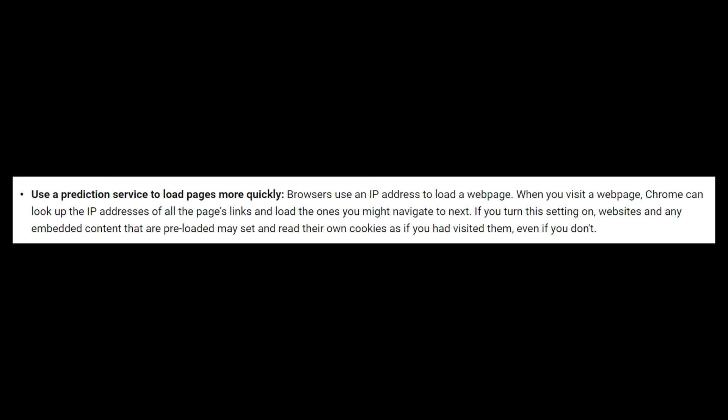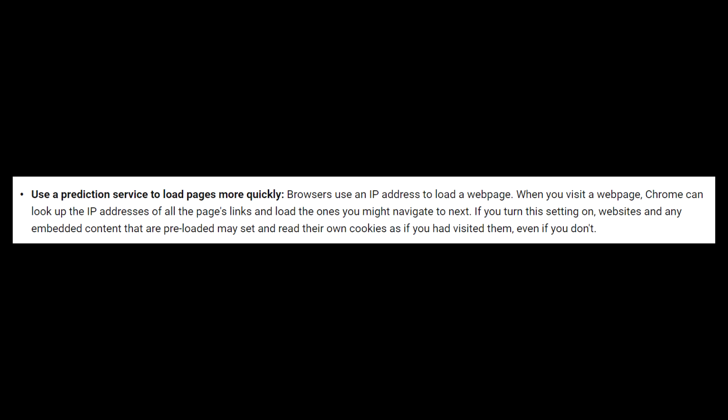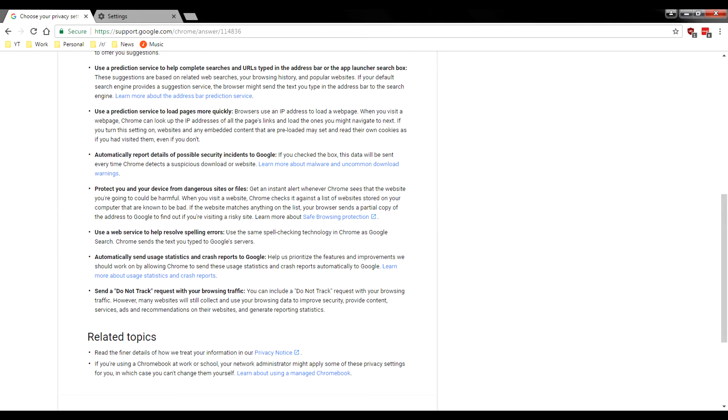So it says if you turn this setting on, websites that have embedded content that are preloaded may set and read their own cookies even if you have visited them, even if you don't. So that one right there, just crazy to me.